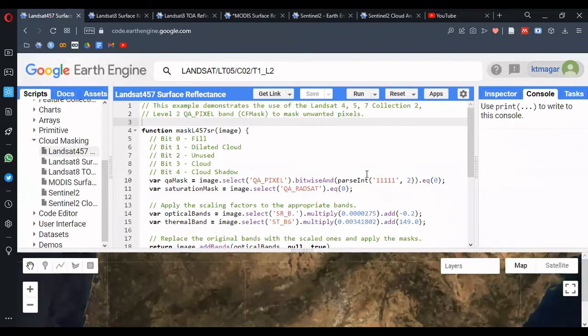Hello, everyone. In this video, we are trying to understand about cloud masking in Google Earth Engine. This is an attempt to briefly cover the course, and maybe this will help to grab the basic understanding of this topic: cloud masking.